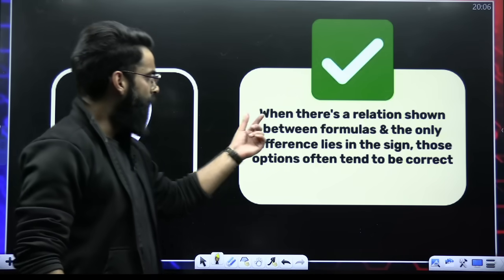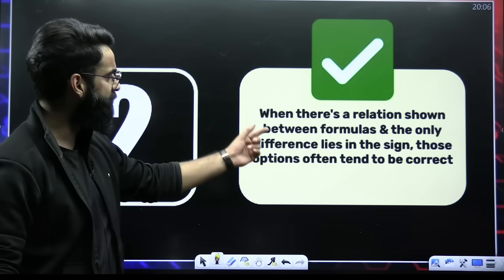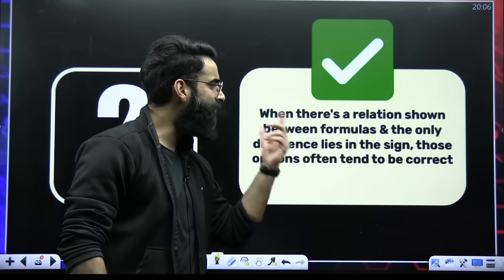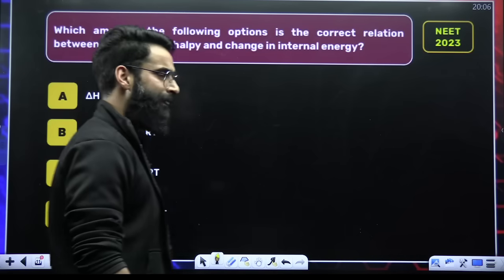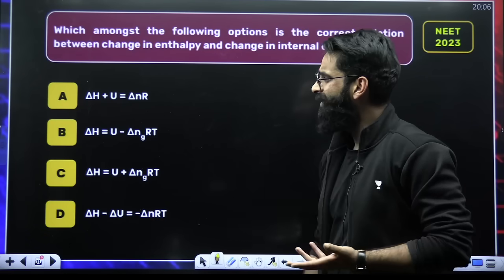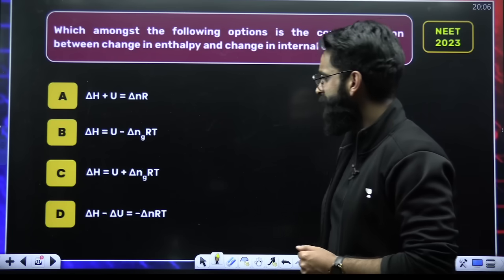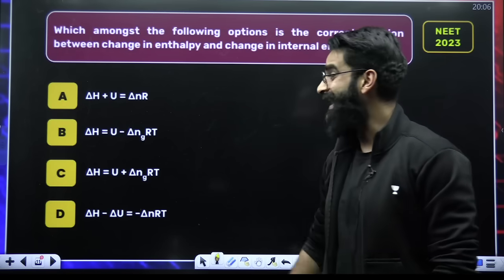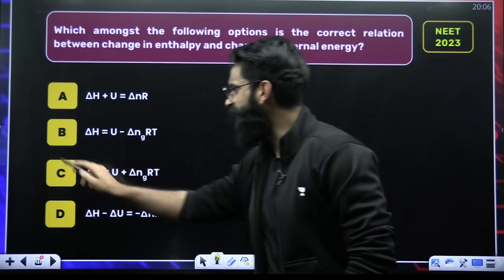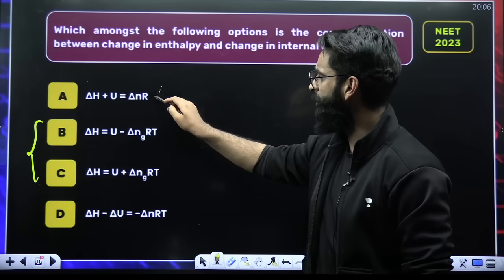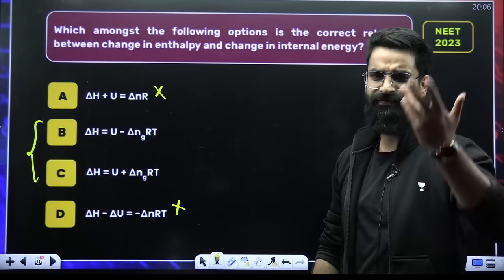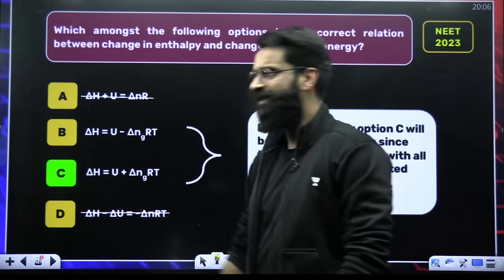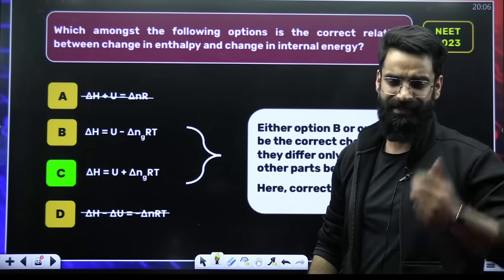Let's have a look at trick number two. When there's a relation shown between formulas, and the only difference lies in the sign, then those options often tend to be correct. For example, there's a question about the relation between ΔH and ΔU. If you look at option B and option C, the only difference lies in the sign — minus and plus. So definitely among B and C, your correct answer lies. In this particular question, option C is the correct answer.